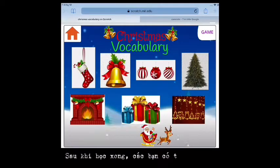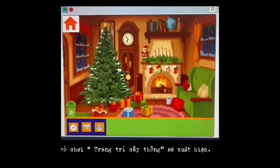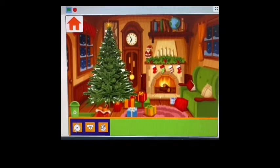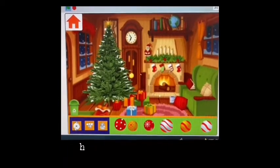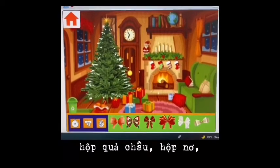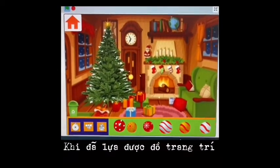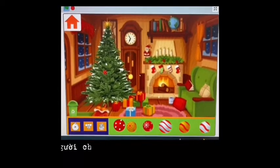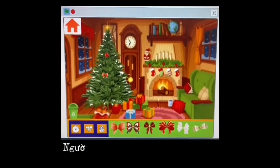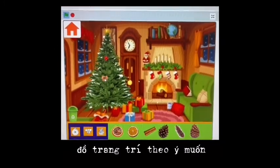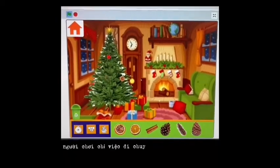After studying, you can have fun by clicking on the game button. The game 'Decorate the Christmas Tree' will appear. In this game, you can freely choose the decorations in three boxes: a box of Christmas balls, a box of bows, and a box of other accessories. When choosing a favorite decoration on the toolbar, you have to click on it. It will immediately appear on the tree. You can move the position as desired. If you don't like the selected decoration, you can move it to the trash bin.